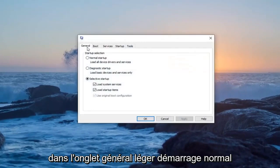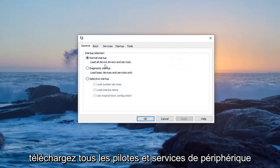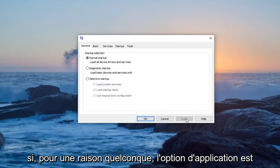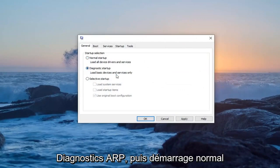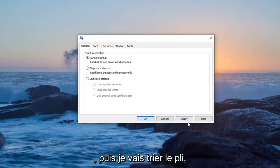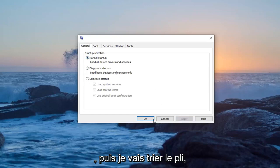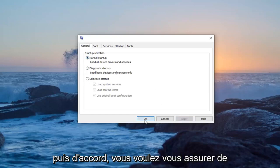On the General tab, select Normal Startup — load all device drivers and services. For some reason the Apply option is grayed out, so I'm going to select Diagnostic Startup and then Normal Startup, and then select Apply and then OK.